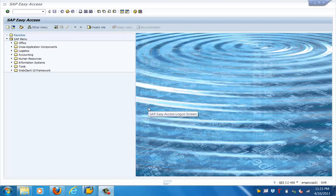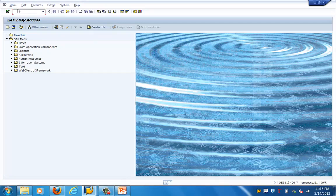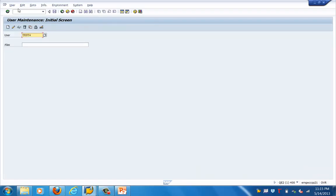Good morning, everyone. Let's get started with the next training topic, which is on user master record in security. What is a user master record? Whenever we connect to an SAP system, there is a profile, there is a buffer which is created. That buffer should have the information about what objects and T-codes I should have access to. That is called the user master record for that particular user.